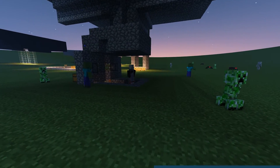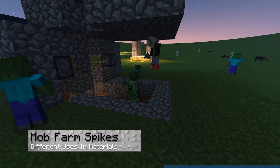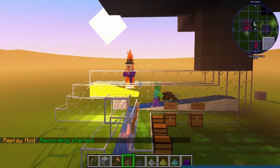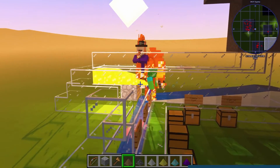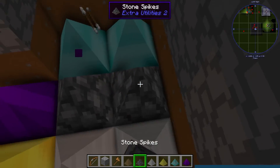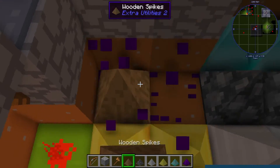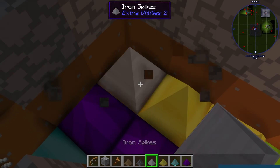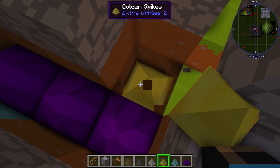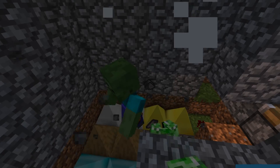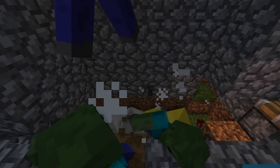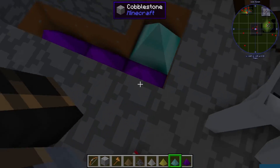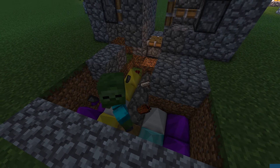Then there's mob spikes. Minecraft mob farms tend to be very methodical, allowing you to obtain drops through fall damage or experience points by finishing mobs yourself. There are wooden spikes which reduce health to half hearts, stone spikes which slowly kill mobs, iron spikes which kill mobs faster, and golden spikes which cause mobs to die and drop experience points. Diamond spikes will give player-kill items on mob drops, and creative spikes will instantly kill any mob.